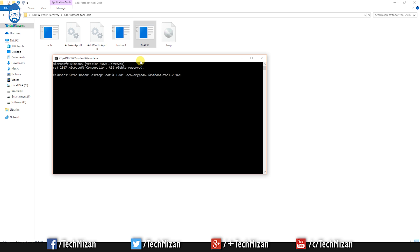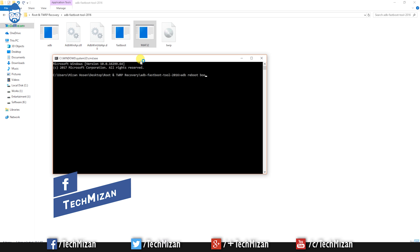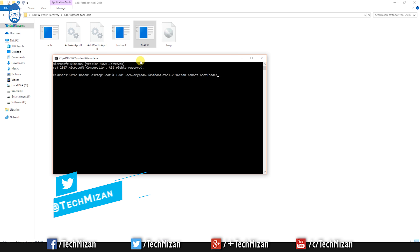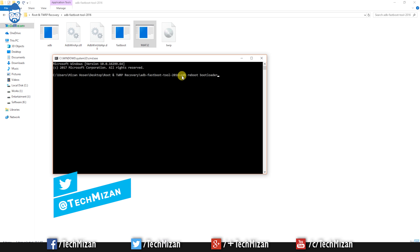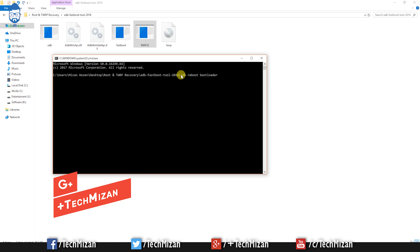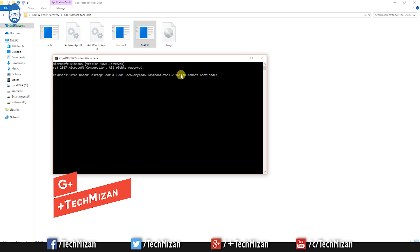After that, open the batch file. Now we need to boot our device into fastboot mode. There are two ways to do this: number one is using an ADB command, or number two is manually booting into fastboot mode. If you want to boot using ADB command, just type 'adb reboot bootloader' and hit Enter.